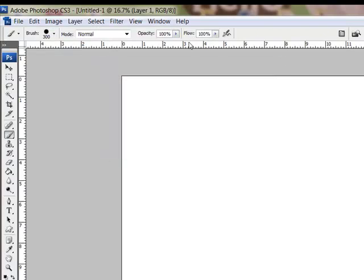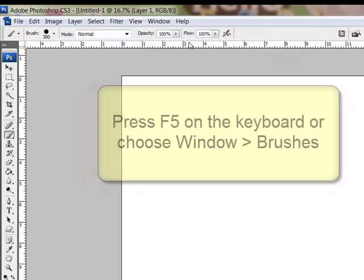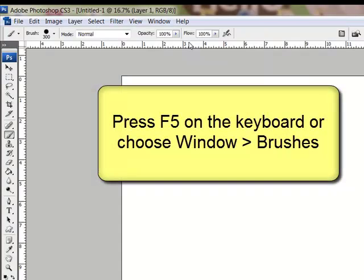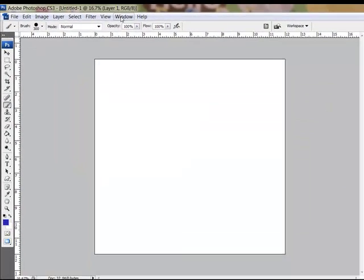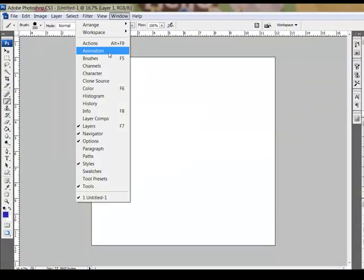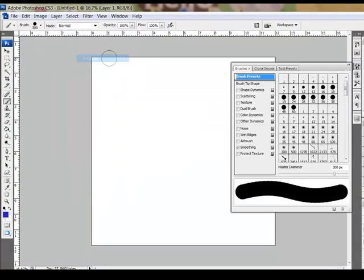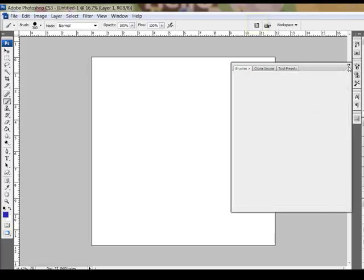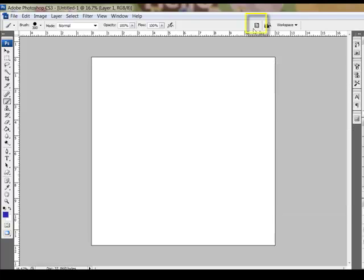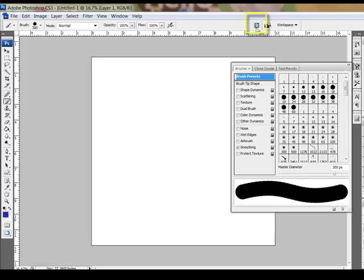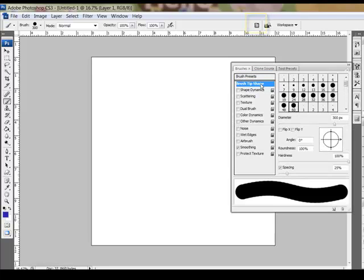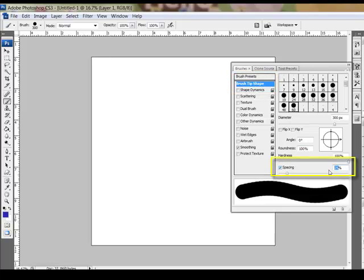Next, open the Brush Options. In Photoshop, the Brush Options can be activated by pressing F5 on your keyboard or choosing Window, Brushes, or you can also activate it by clicking this icon in the Options bar. Choose the Brush Tip Shape tab and then set the spacing here to about 90%.